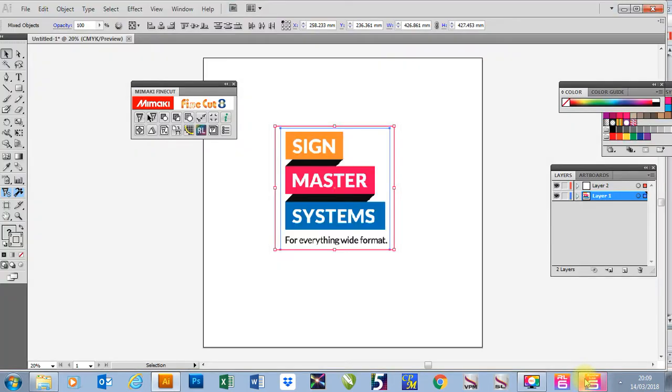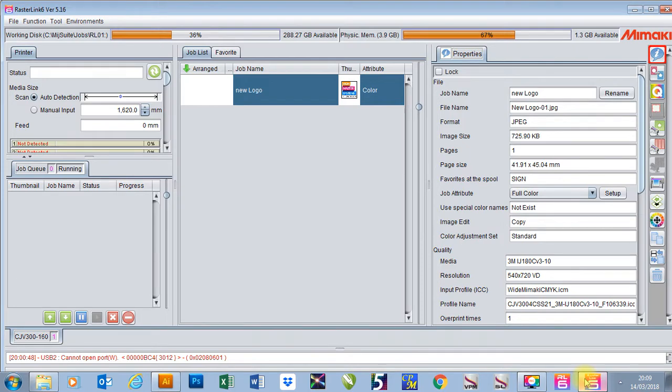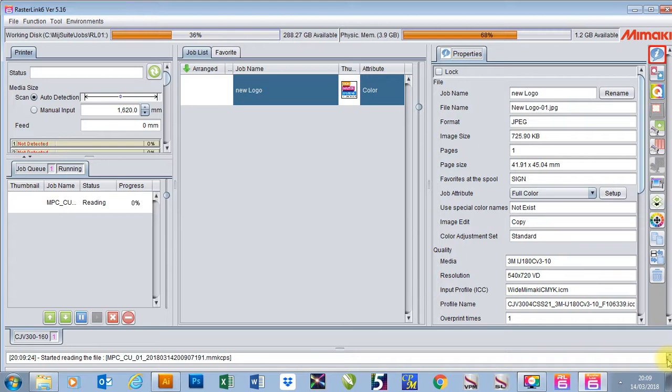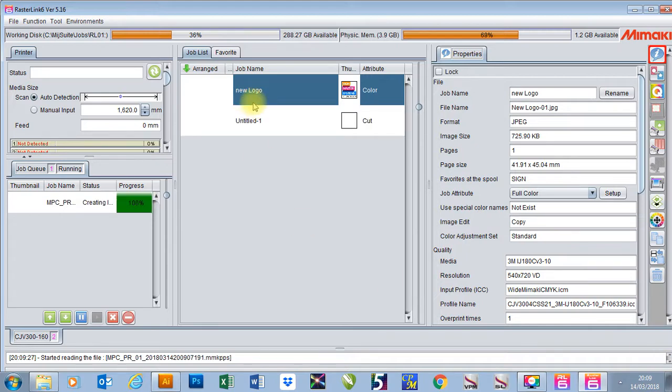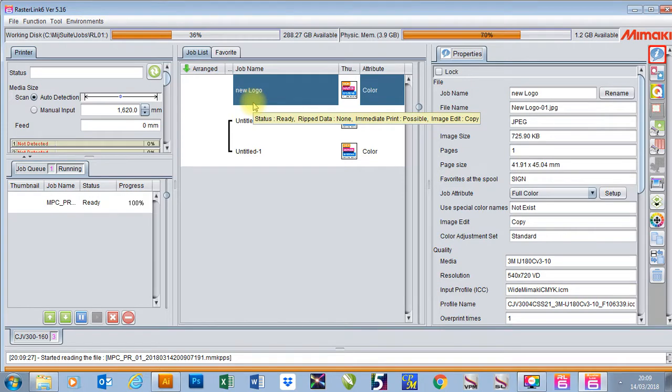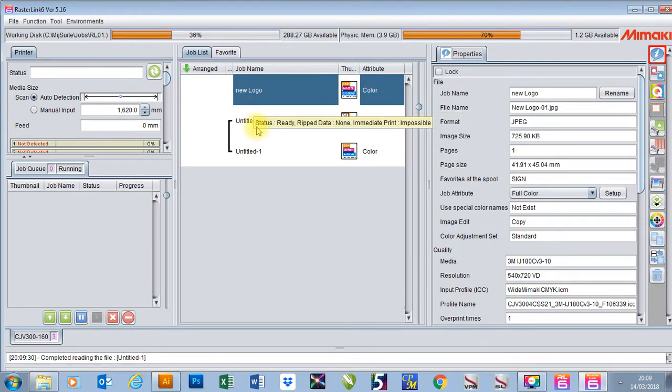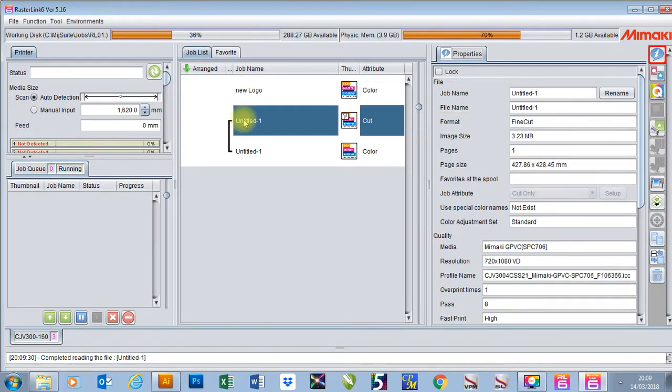If I navigate to my Rasterlink 6 you'll see it start to monitor my hot folder and then it starts to bring my job in. And there we go. And that's ready to set up and go.